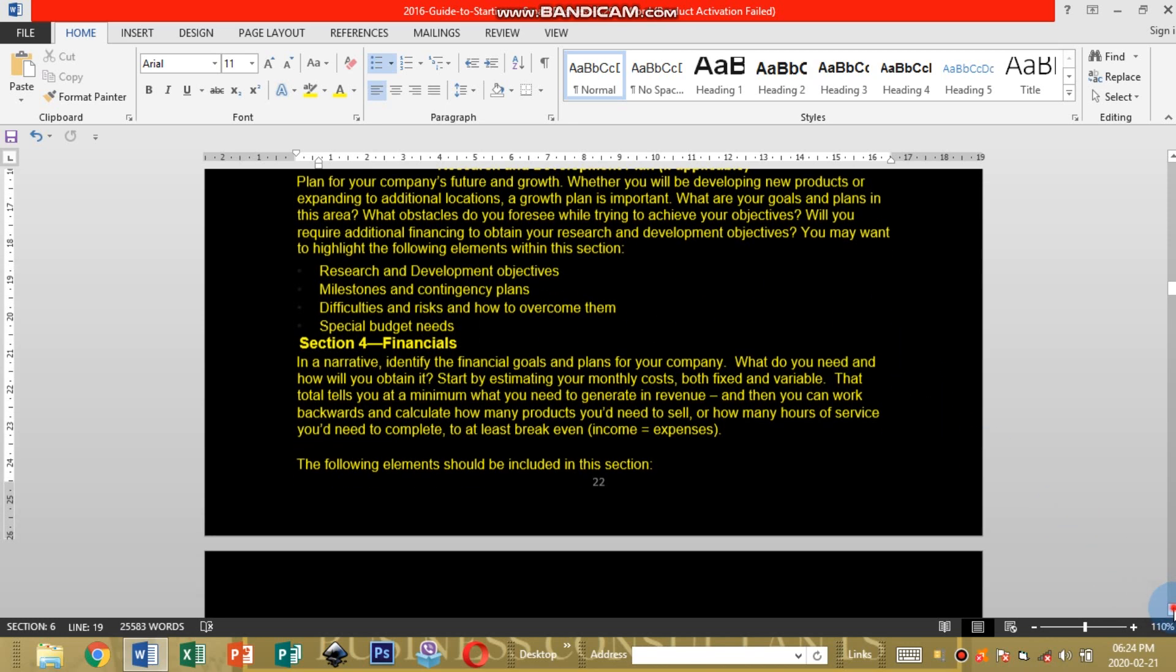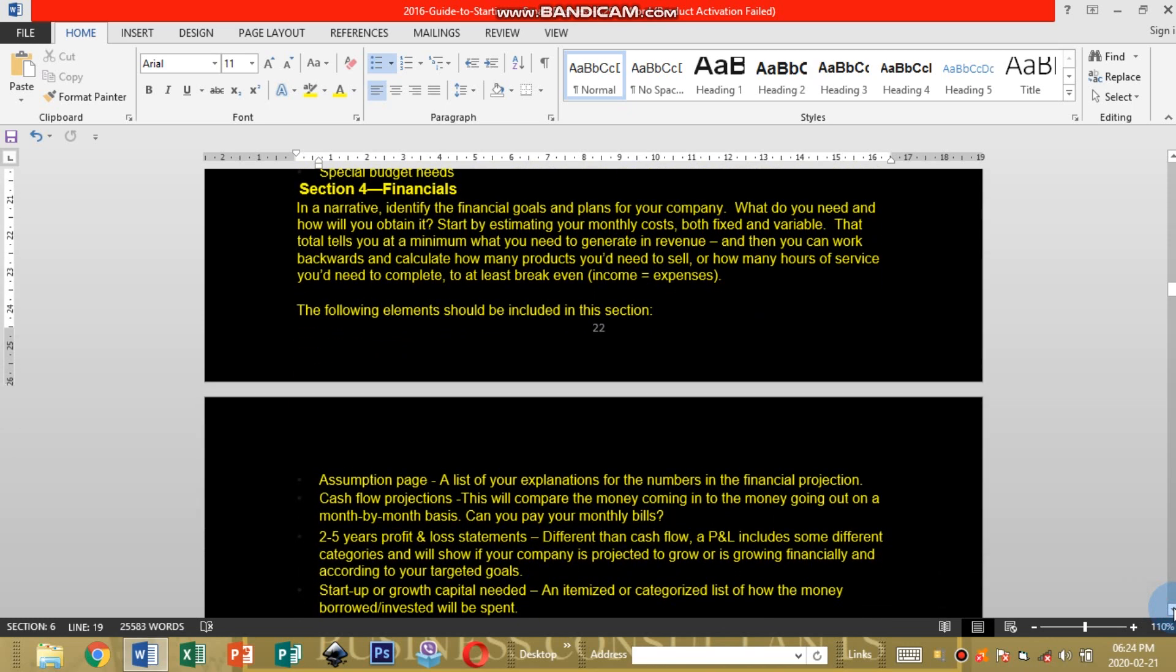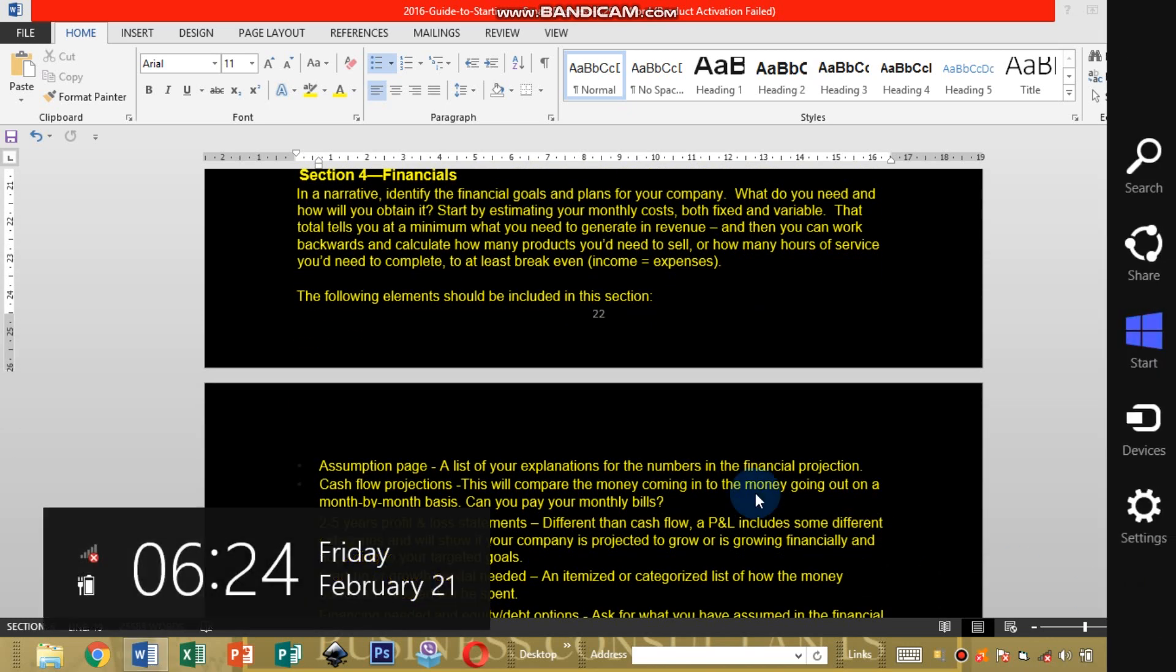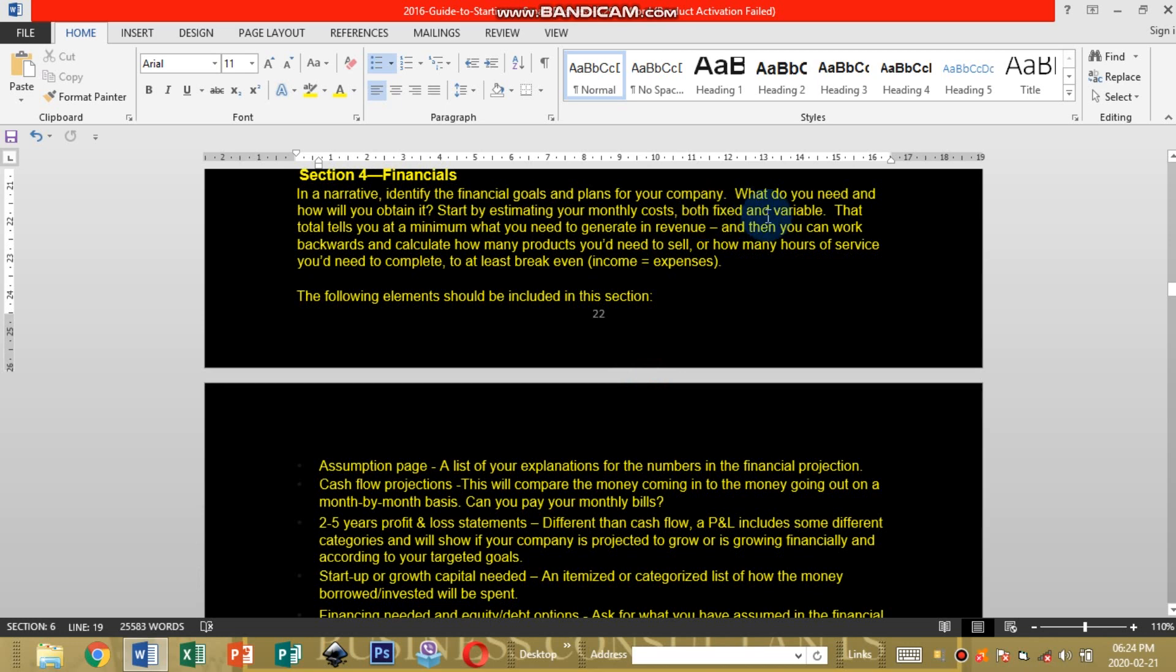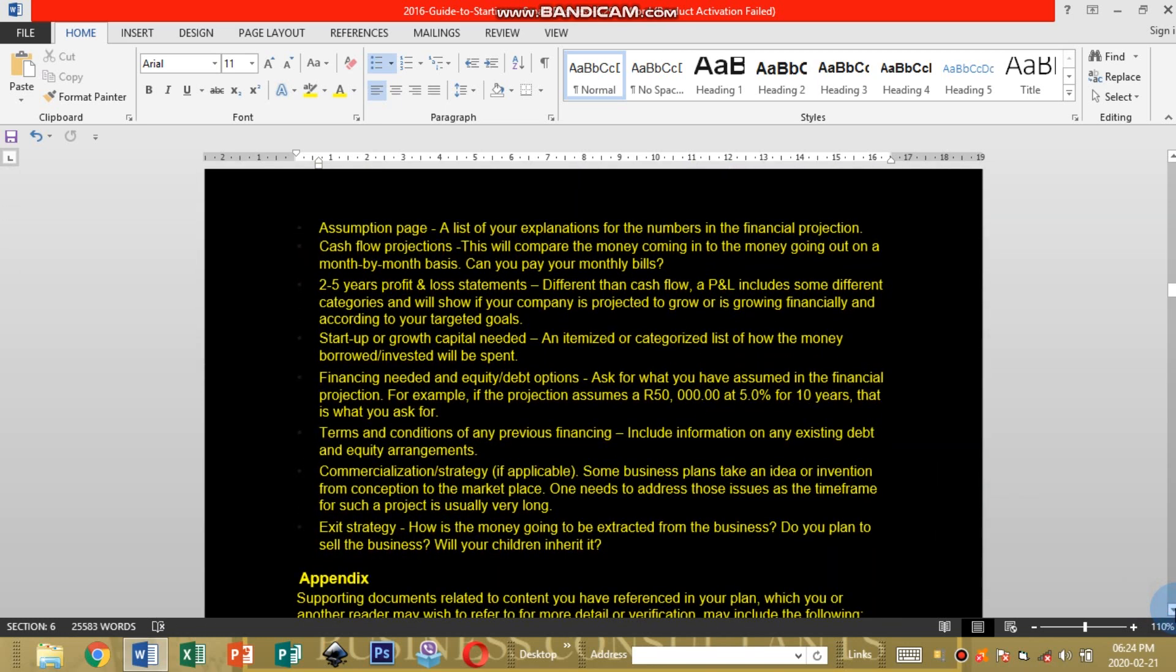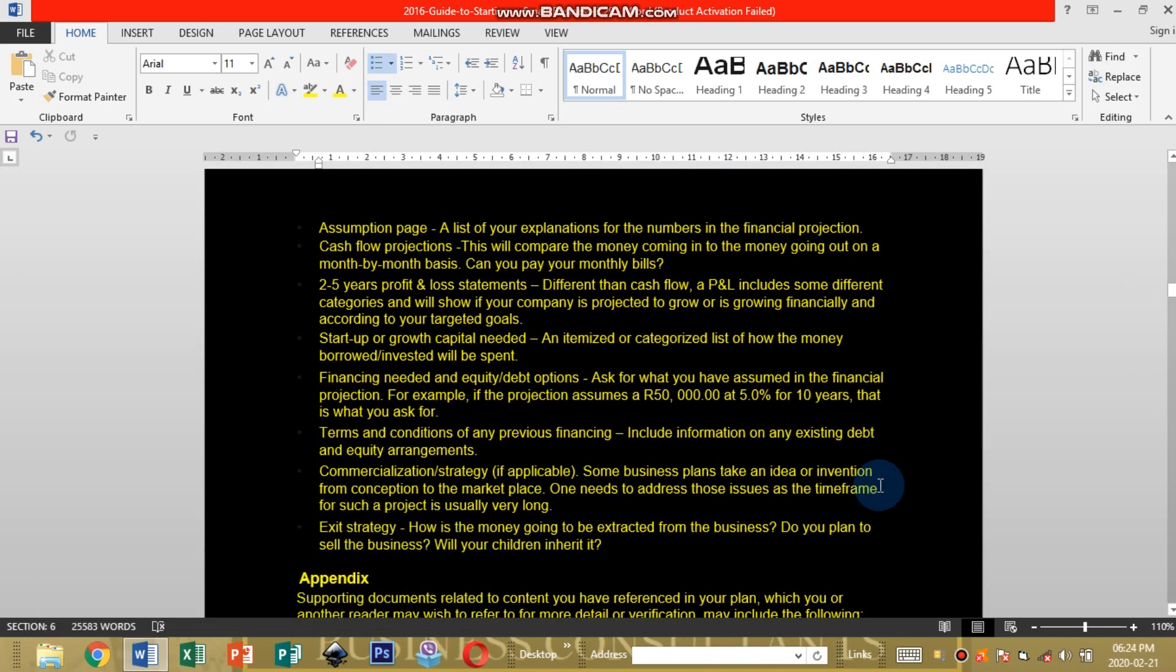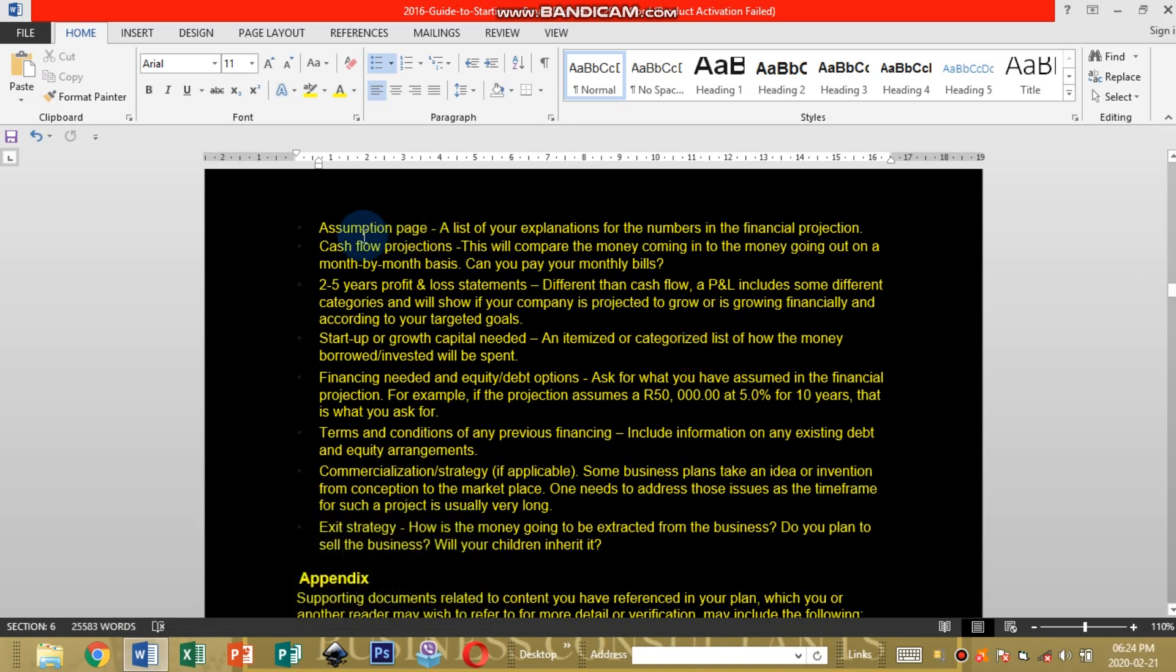Now Section Four which is the last part, Financials. Identify the financial goals and plans for your company. On financials, every business needs a manual to operate on its day-to-day functioning.